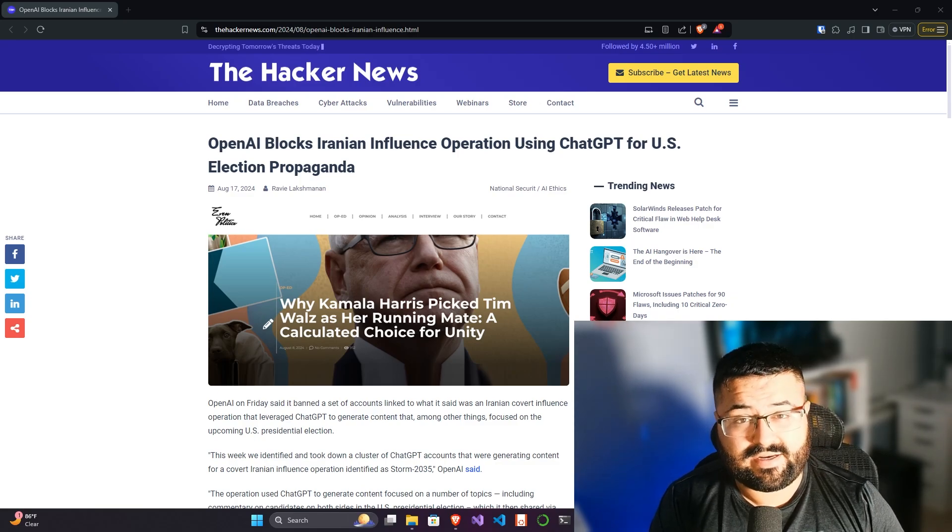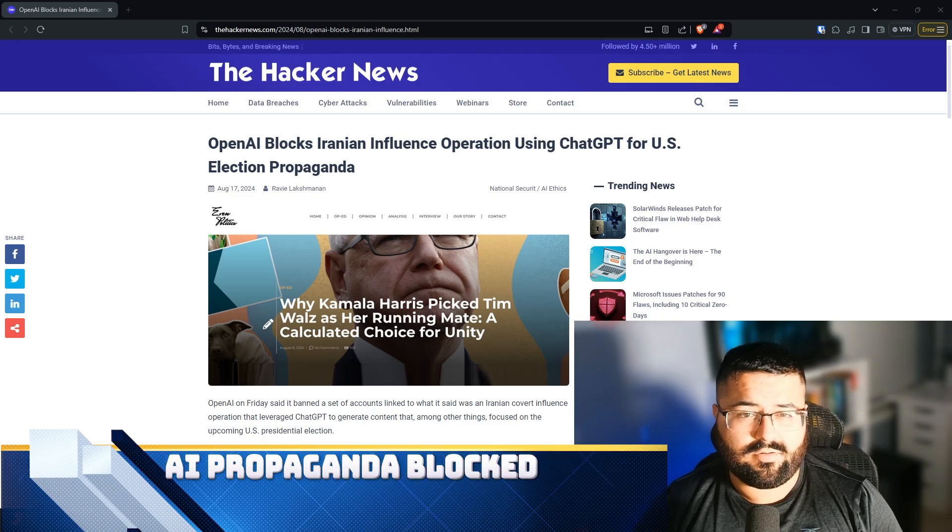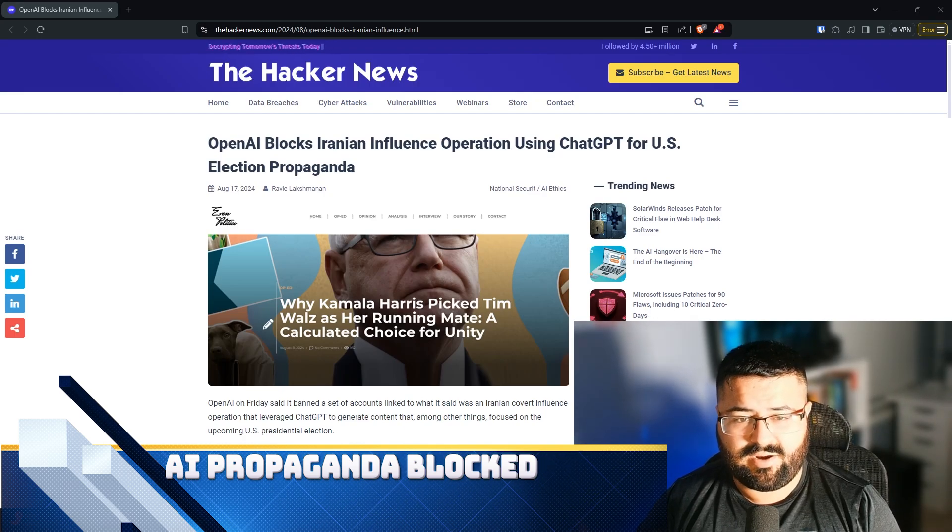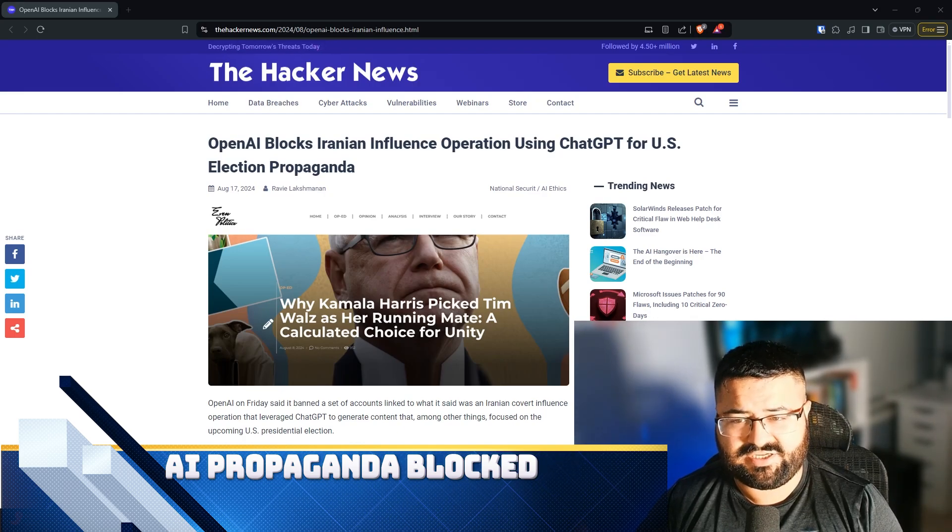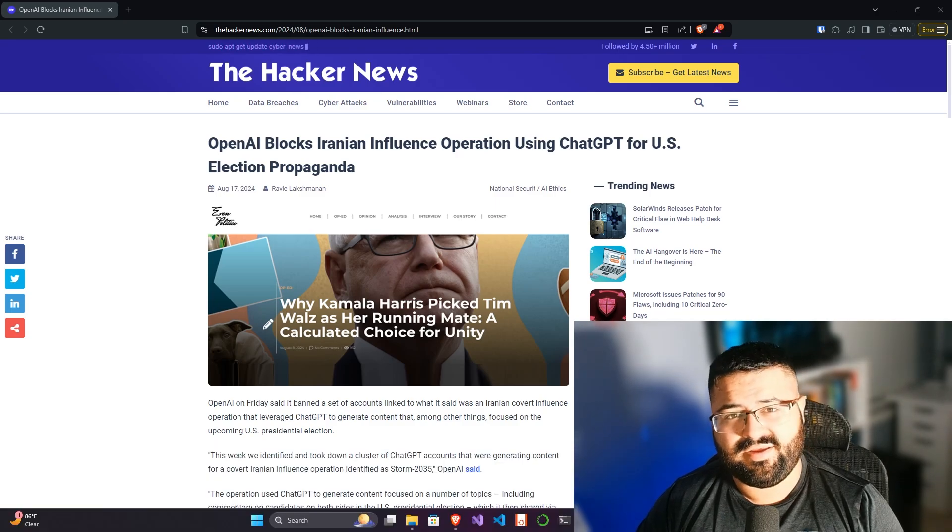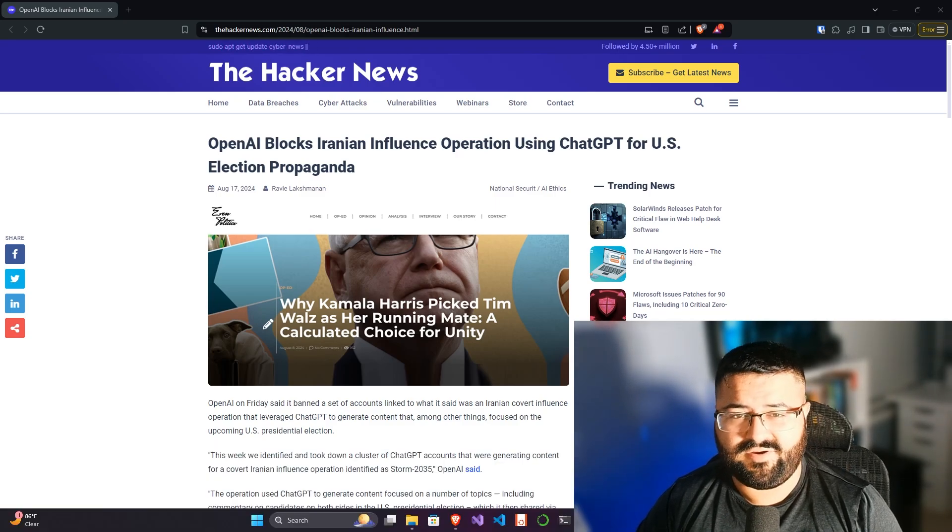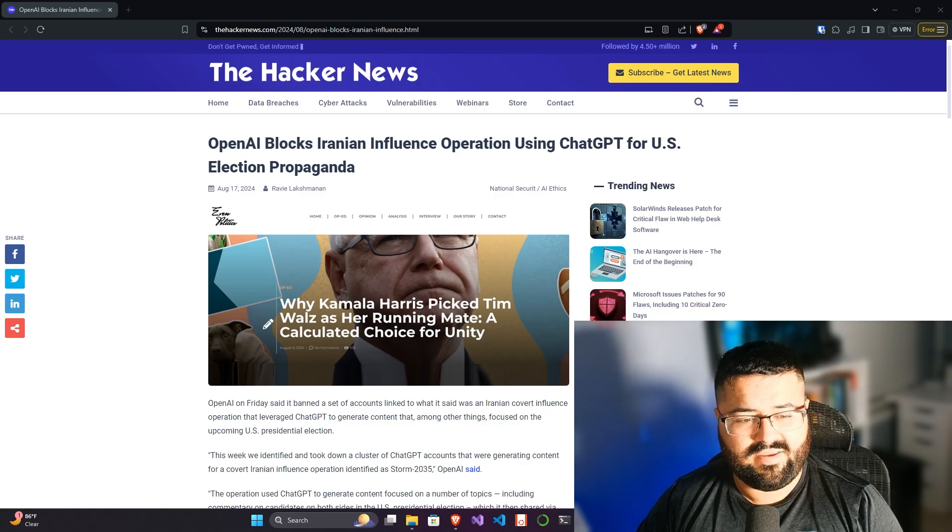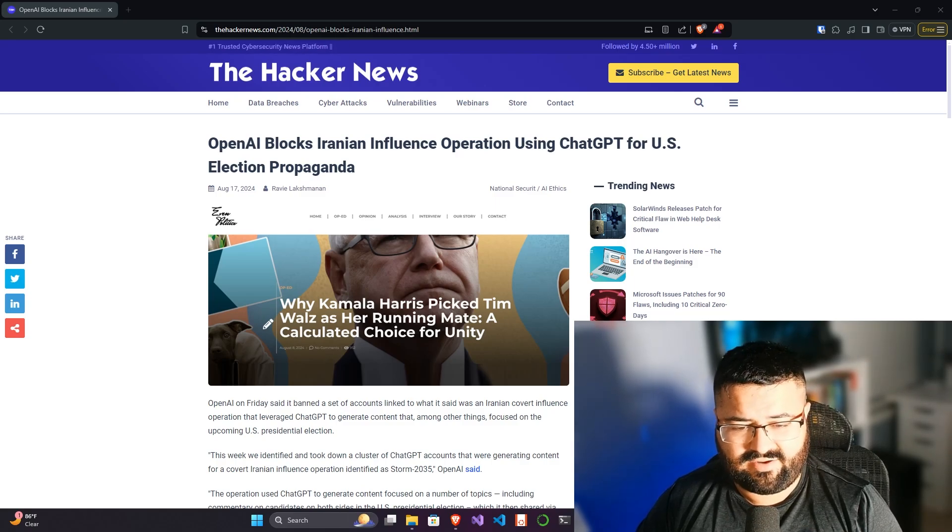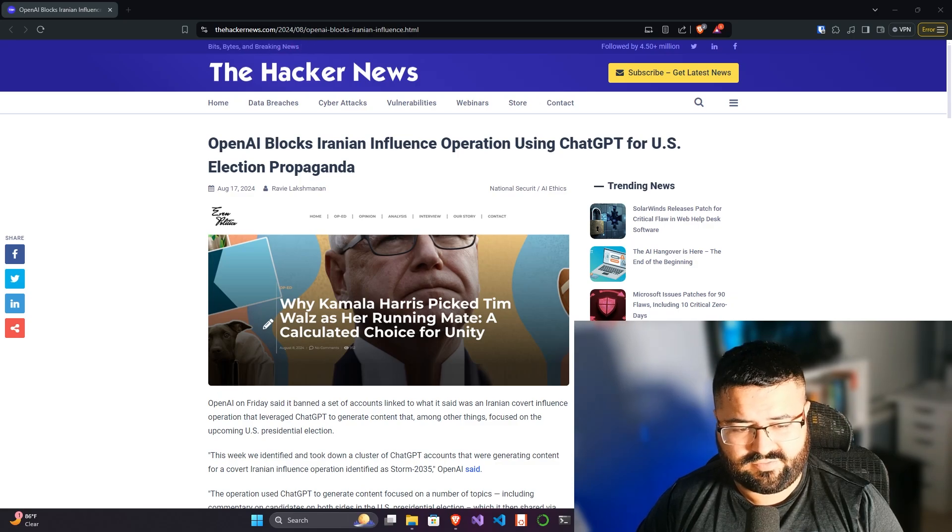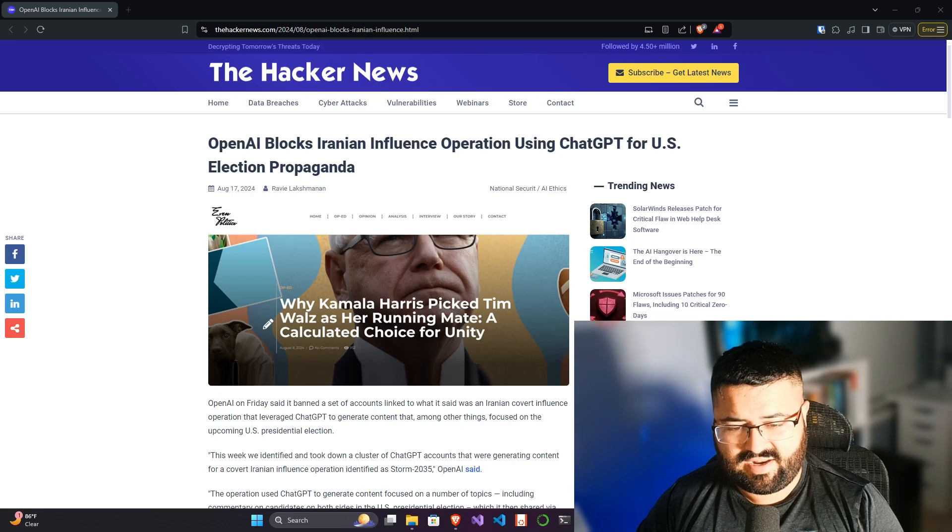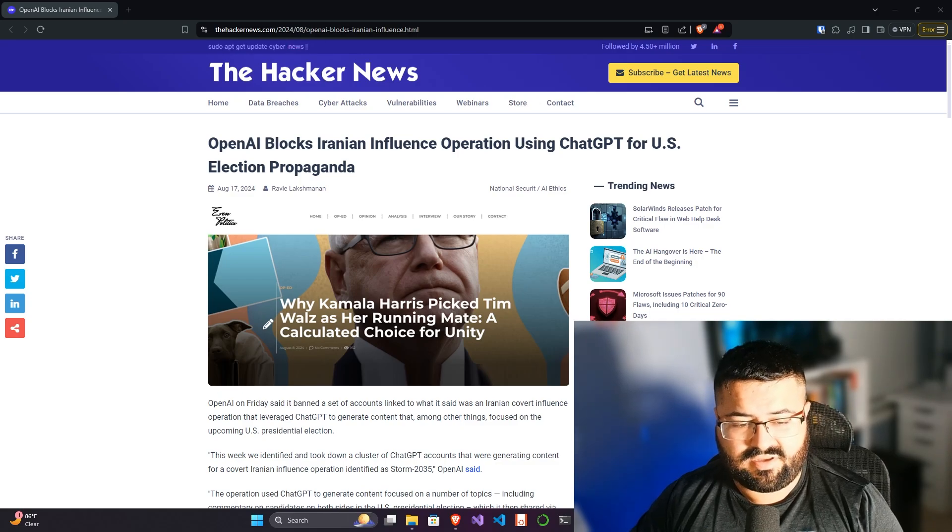With that said, let's jump into it. In an article by The Hacker News, OpenAI Blocks Iranian Influence Operation Using ChatGPT for US Election Propaganda. Again, straight out of a dystopian film, but we are seeing it here play out live. OpenAI on Friday said it banned a set of accounts linked to what it said was an Iranian covert influence operation that leveraged ChatGPT.